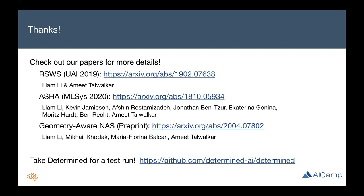I'd like to thank many of my collaborators, especially my PhD advisor at CMU, Amit, who is also the chief scientist at Determined, as well as many other collaborators on work presented here like ASHA and GAIA. I hope you'll take Determined for a test run to apply NAS to your problems soon. Thank you.